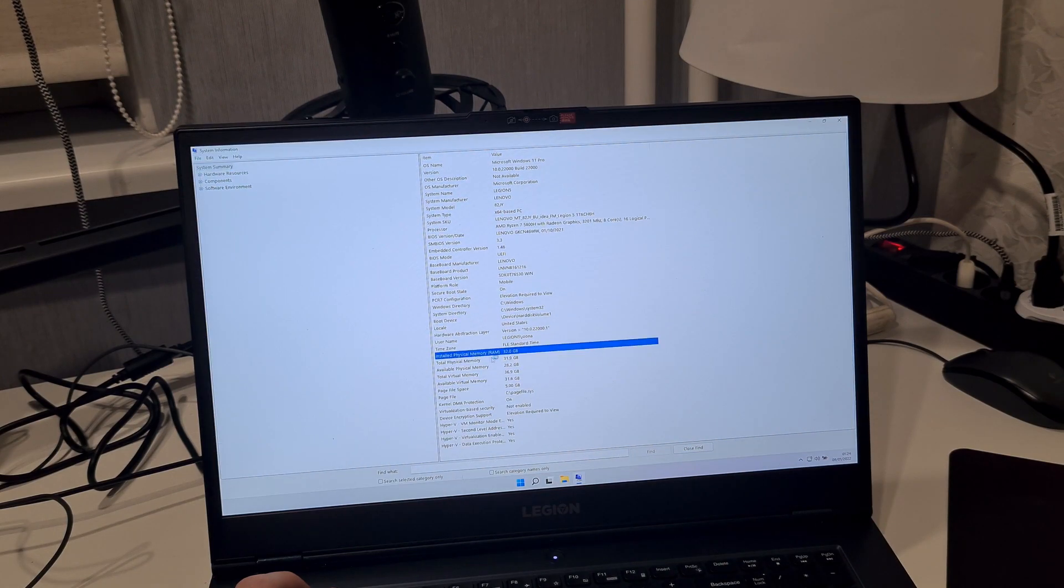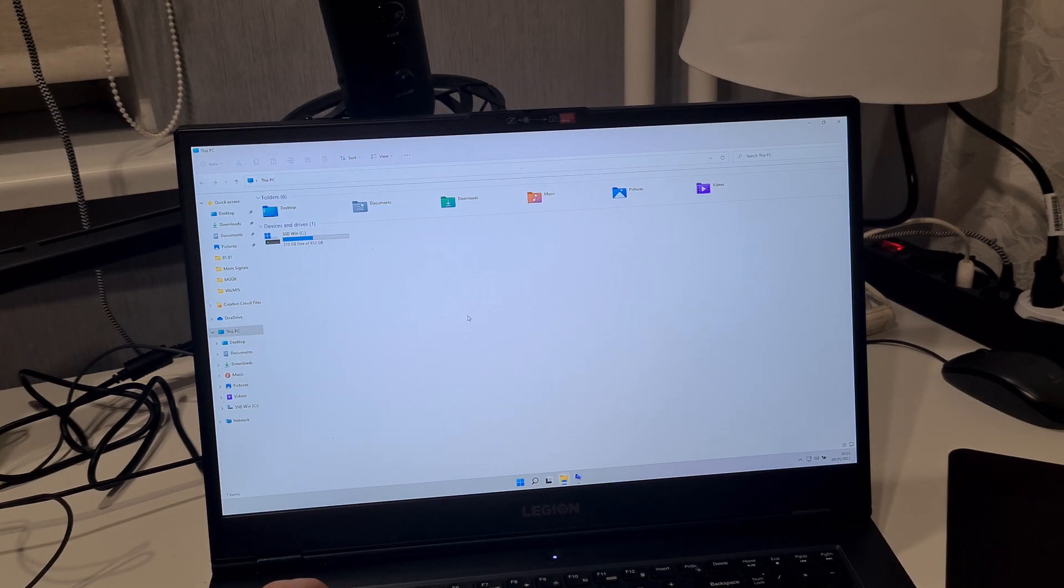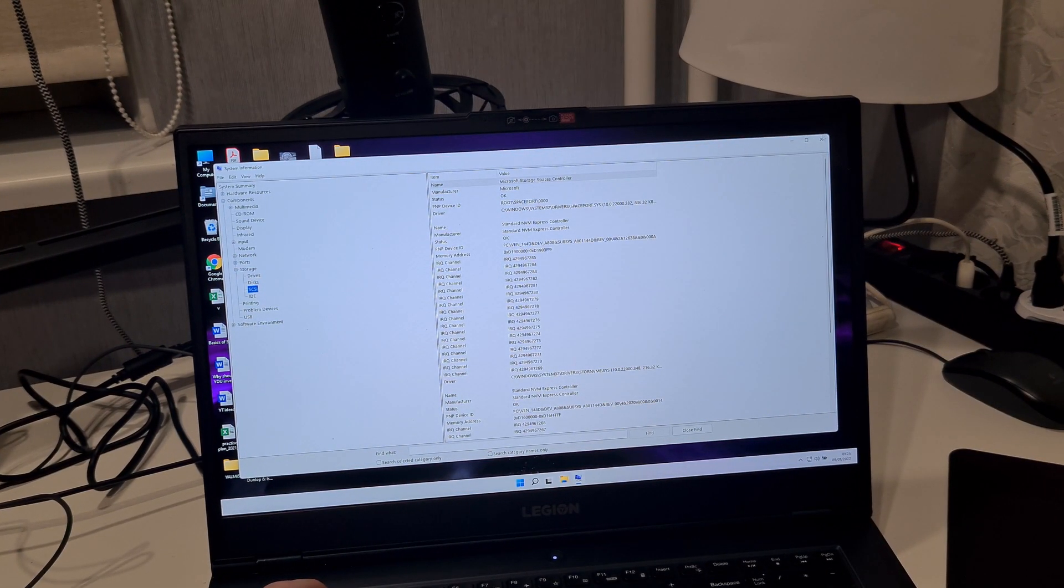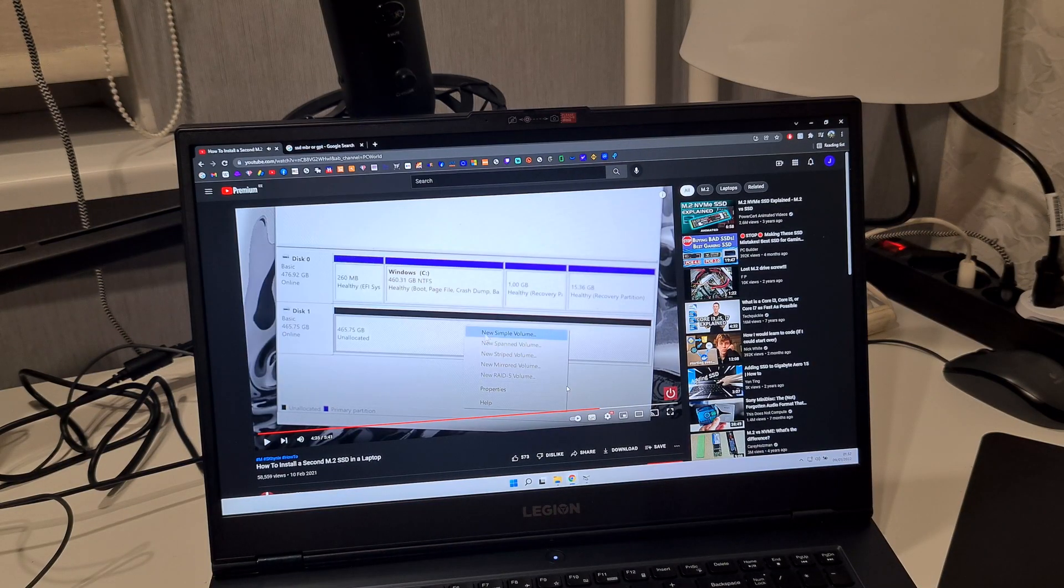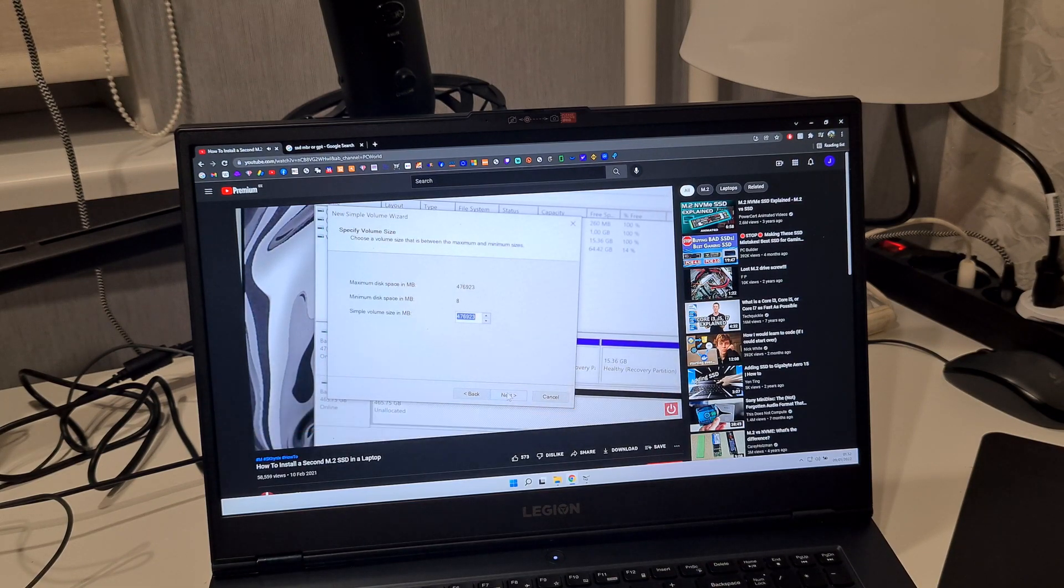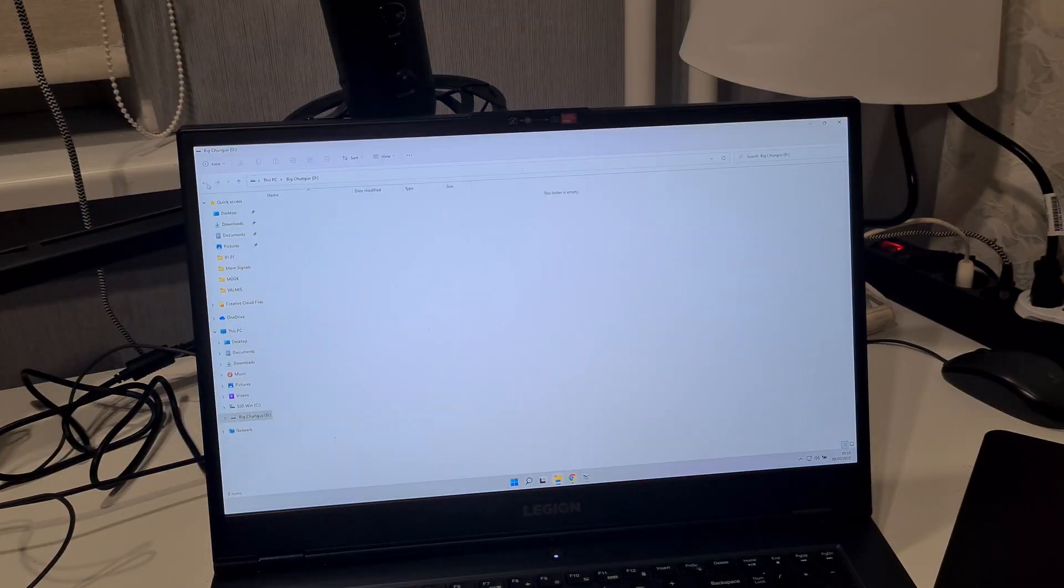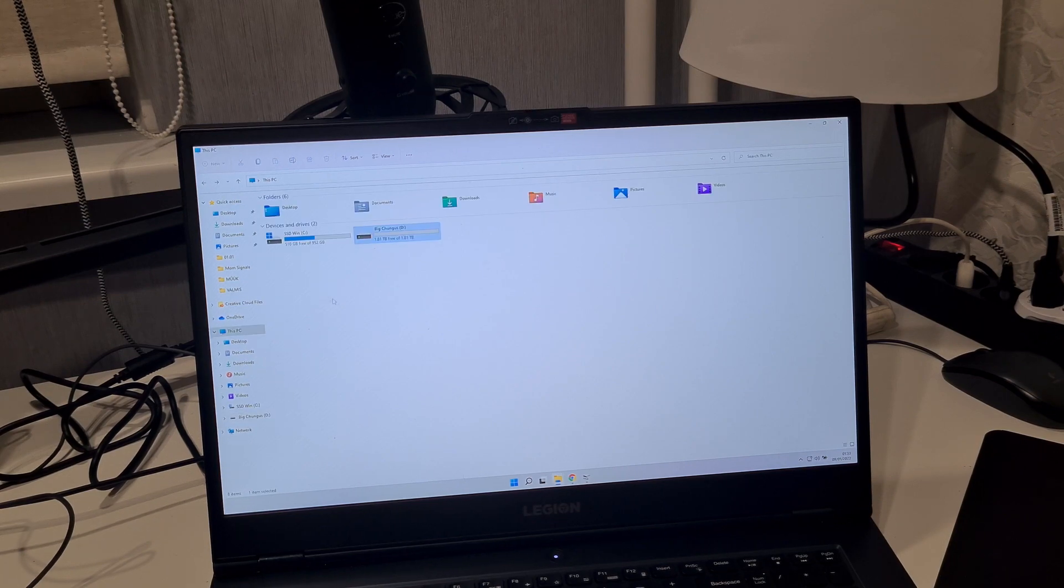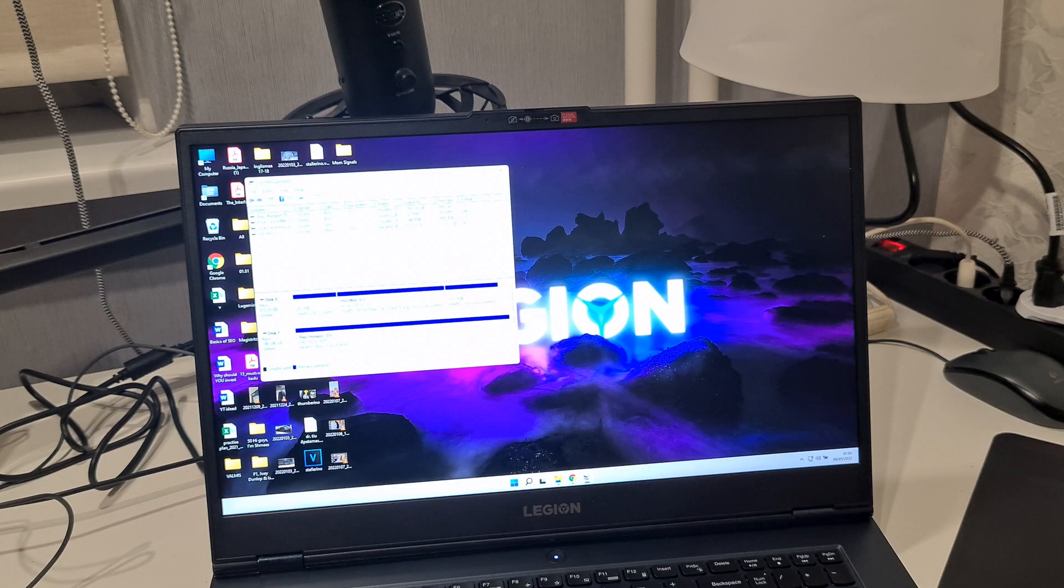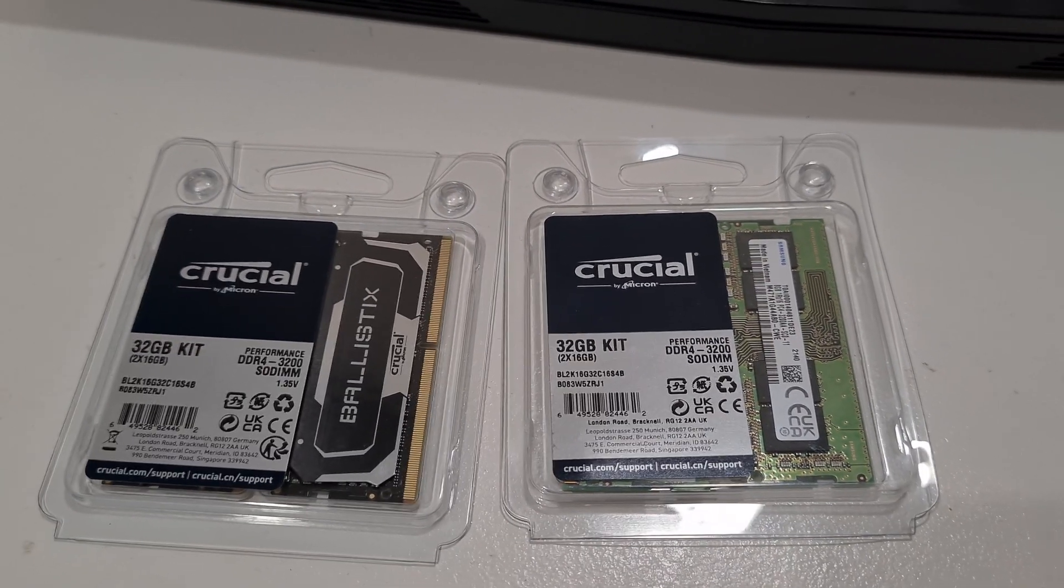It boots up, so the RAM must be working. System information says 32 gigs of RAM. Gotta do some hocus pocus with the hard drive. I have no idea how it goes, I have to check some YouTube tutorial. Need to assign a drive letter and name it somehow. I think Big Chungus. Hell yeah, now this computer is set up for use. I got Big Chungus as my primary drive for all my data.